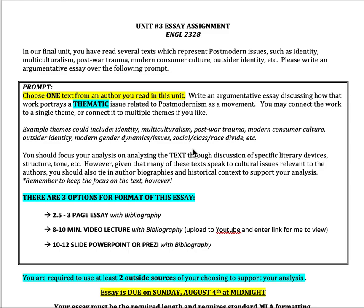Hi guys, this is walking you through your third essay. In this unit, you have read a number of post-modern texts. These texts took us from post-World War II up to where we are now. You have read a number of different ideas and viewpoints from authors who are both in the sort of canon and then marginalized voices as well. So what I want you to do is choose one author from the unit and write your essay over a thematic issue related to post-modernism as portrayed in that text.